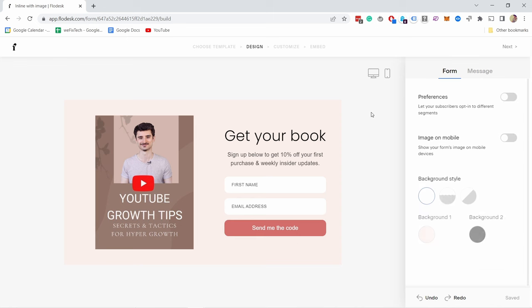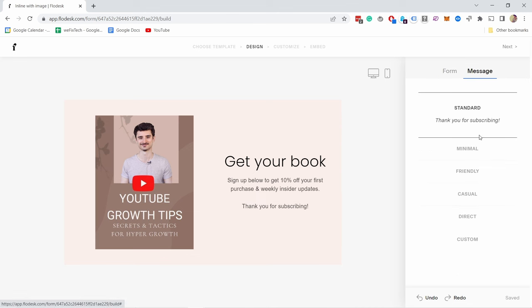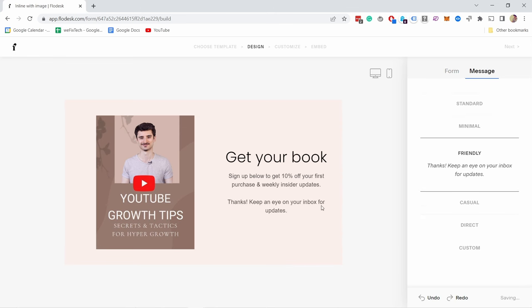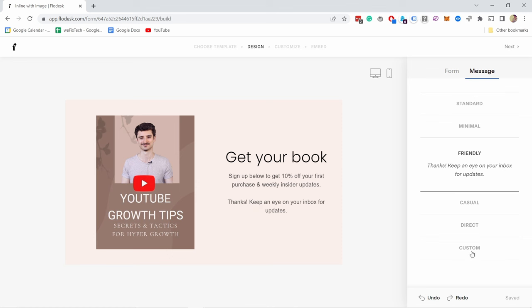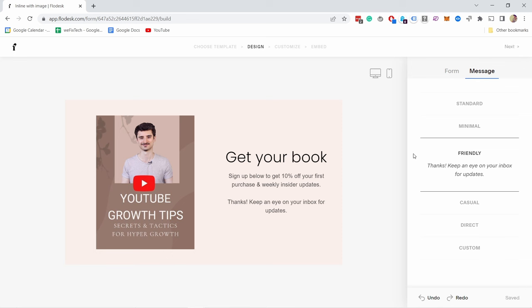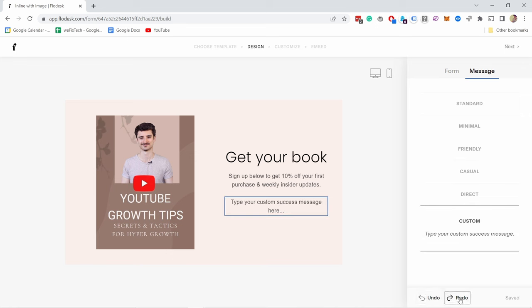If you click on the background you have a few more options. I forgot to mention the message — if I click on the message, from here you can select what type of message you'll see once you subscribe. From here you can select the text, choose 'friendly' and it will update, or you can just customize it yourself. I'm going to keep it to the friendly one. At any point, if you've made any mistakes, just click here on Undo and it will go back, and obviously Redo if you need to.